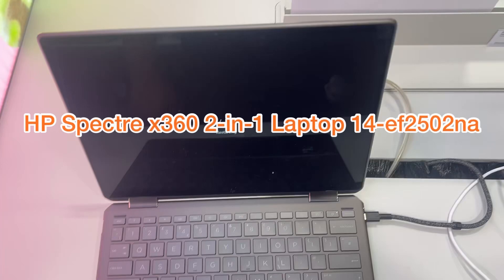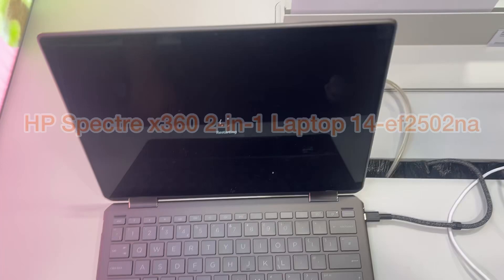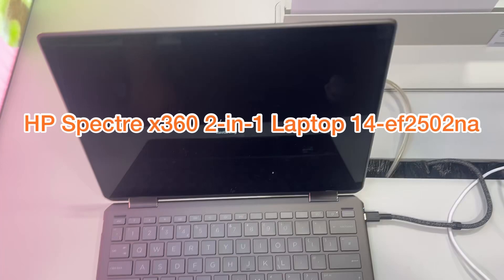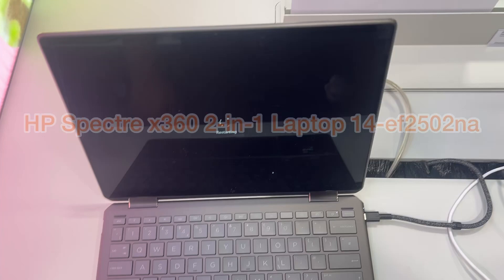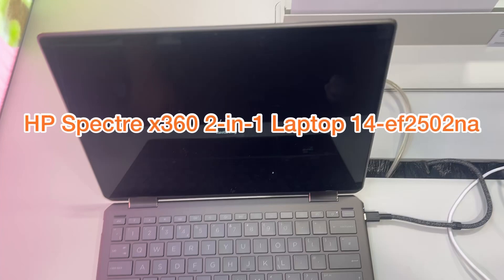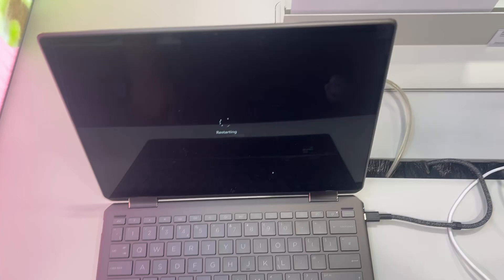This is an HP Spectra x360 2-in-1 laptop 14-ef2502na, and I will show you how to enter BIOS configuration settings and boot menu options. So let's get started.